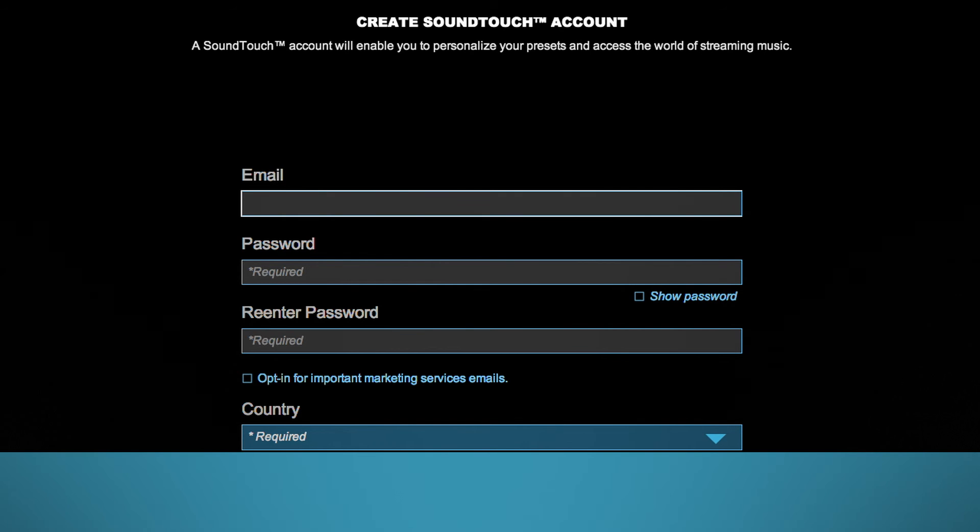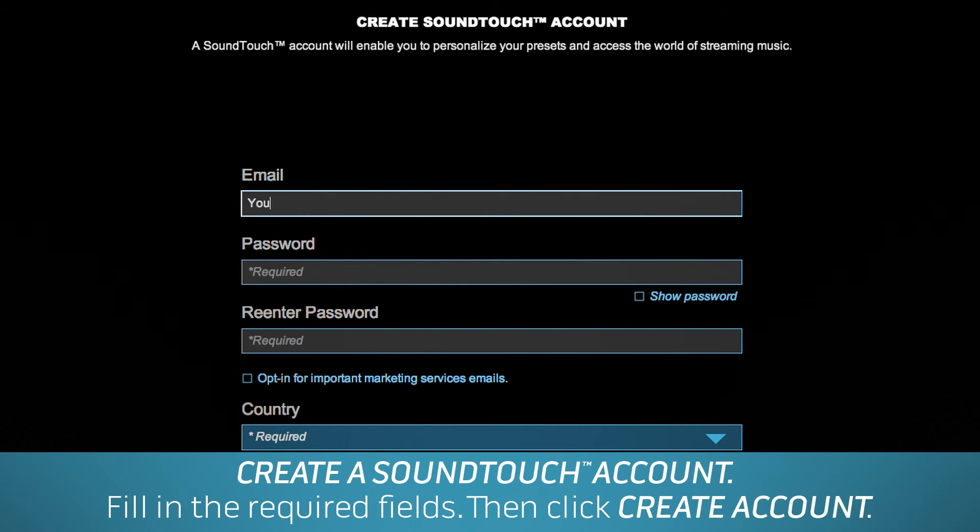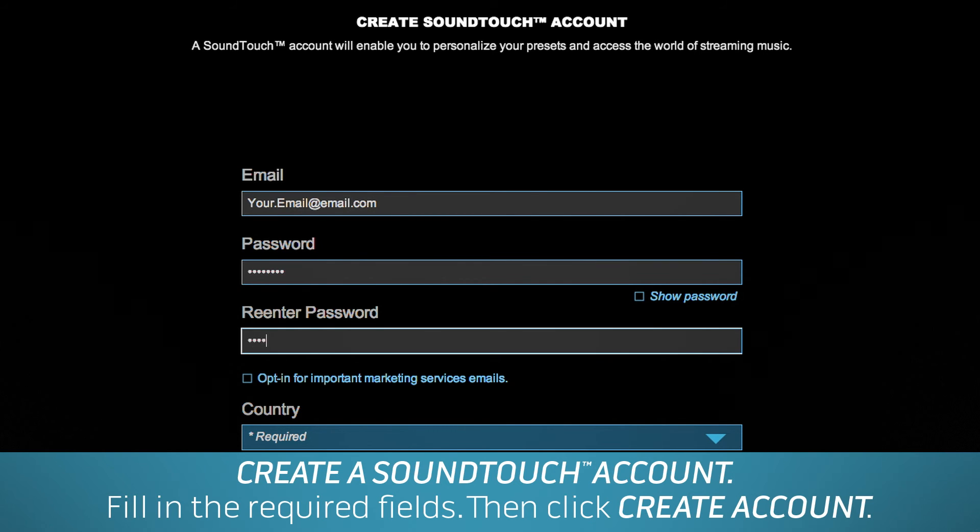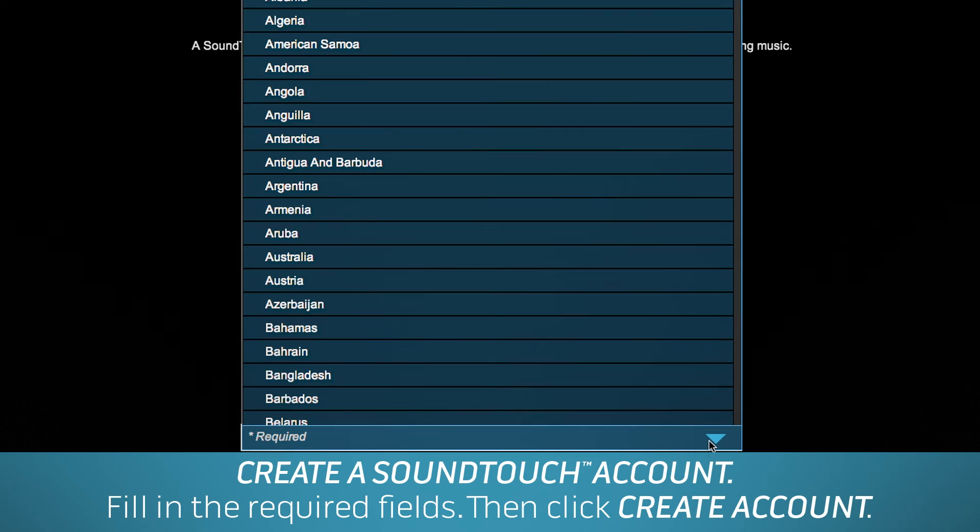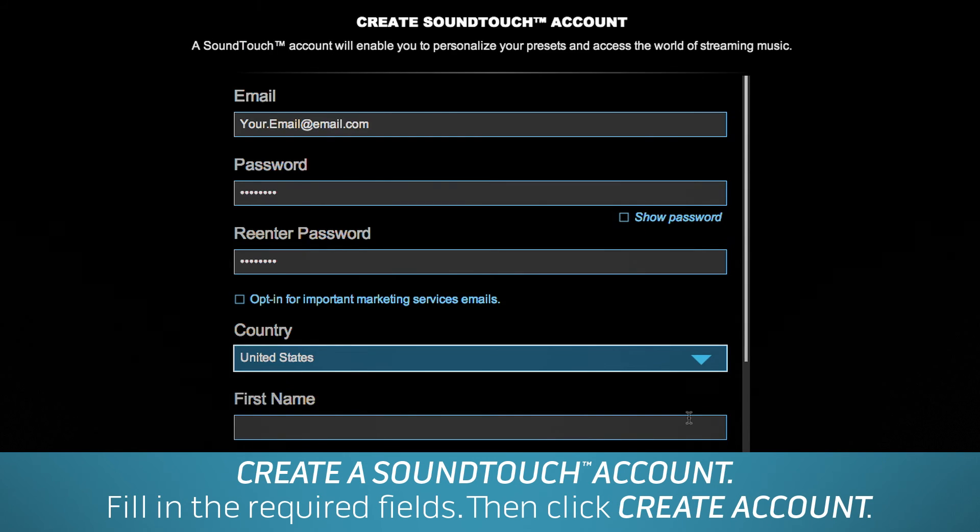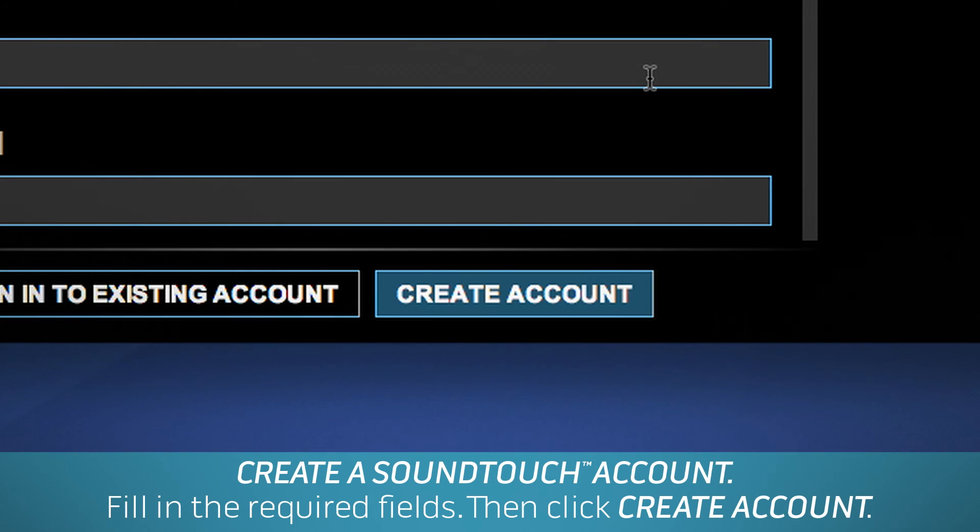Time to create your SoundTouch account. Please fill in the required fields. Providing your name and address registers your system and will help keep you informed on important SoundTouch updates. Then click Create Account.